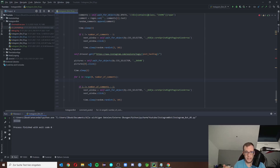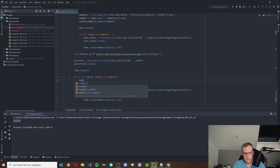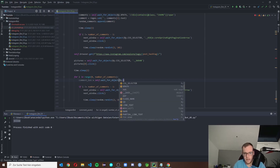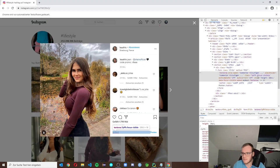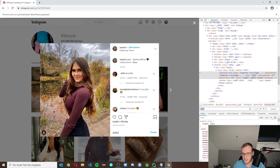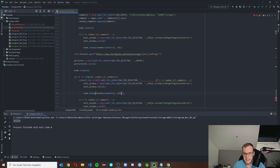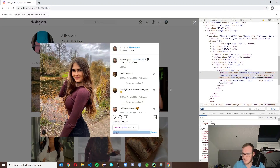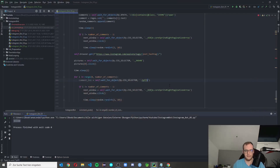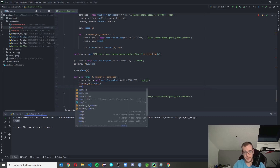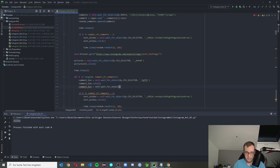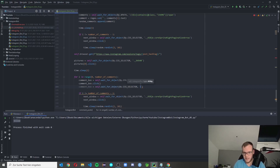There are two things we need to do: write in the text area and then post. So 'comment_box' equals self.wait_for_object — I looked this up many times, it's a unique selector. We need to complete this class. The strange thing is, we need to first click on the comment box, and then get the same comment_box object again with the same value. I tried it about 20 different ways and this is the only approach that works.